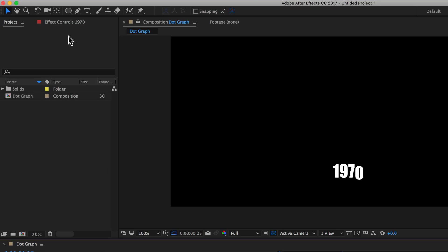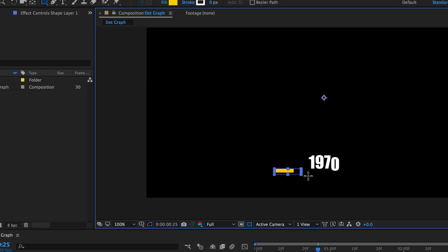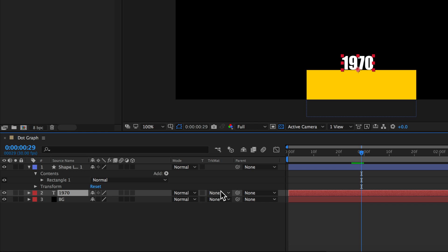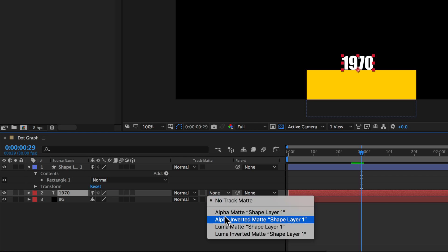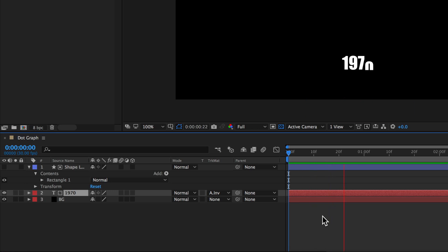To cover up the bottom of this animation, we're going to create a box and overlay it over the top of the text. I'll come up to the rectangle tool — the color doesn't matter as long as it's solid — and drag out a rectangle underneath my text. Then to actually hide the text, I'll come down to the track matte settings and set this to be the alpha invert mask of the shape layer above.